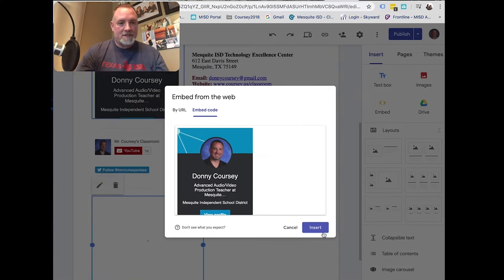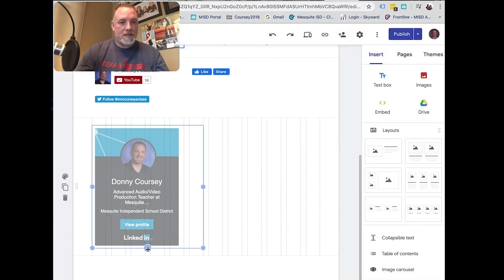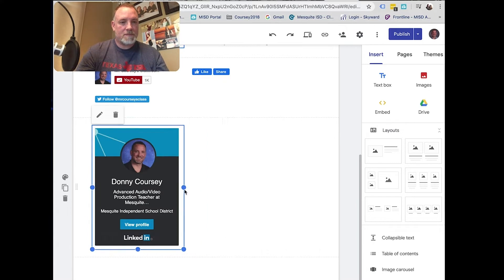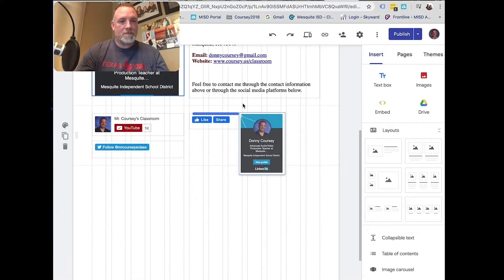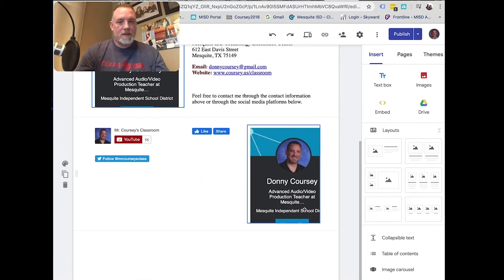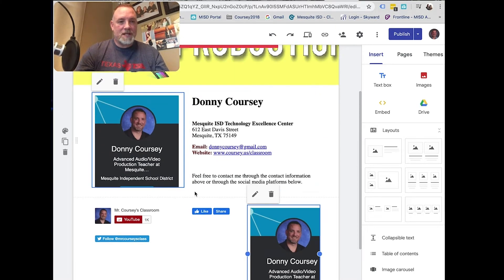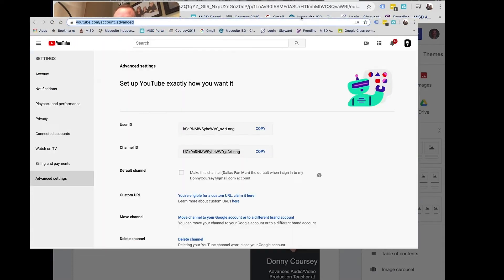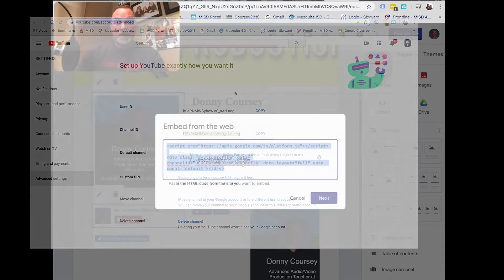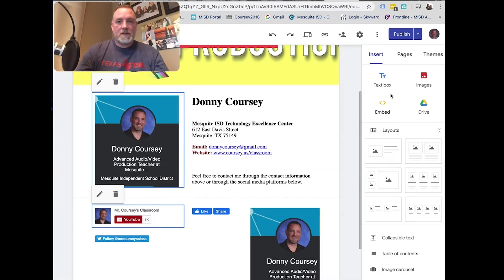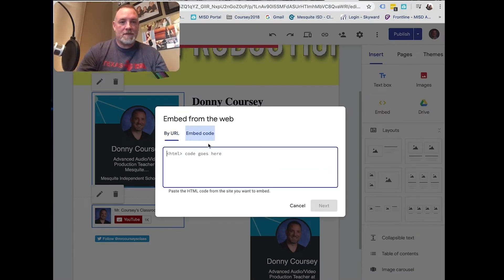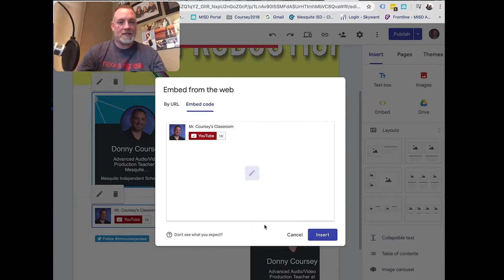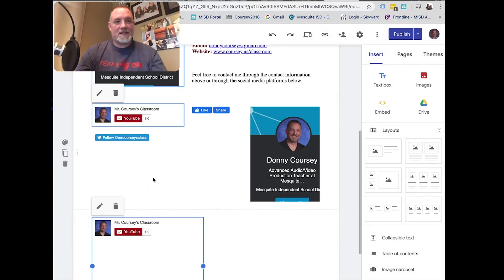And there it is. And just click insert and you can make adjustments. You can move it around wherever you want. Might have to readjust some stuff, but that's pretty much it. Same with the embedding your YouTube channel to get a subscribe button. Click on the tutorial link that I'll put in the comments, get the code, click embed, embed the code, paste it there. Click next, insert. Just that easy.